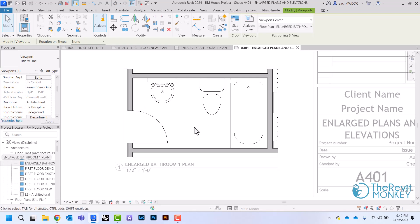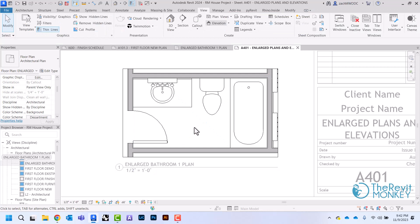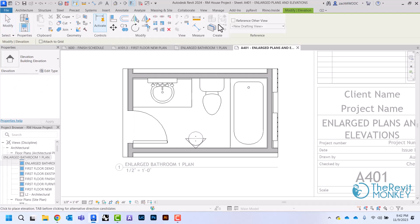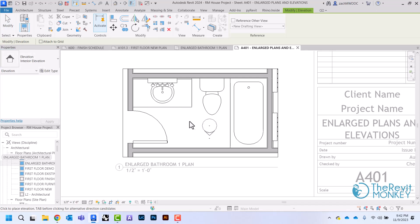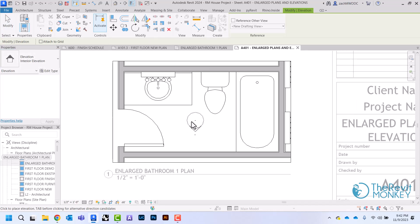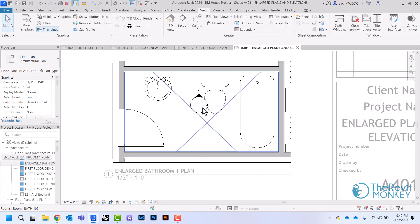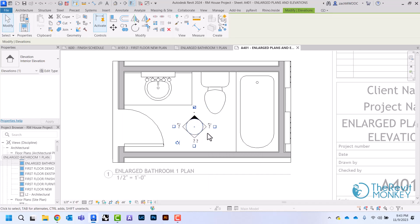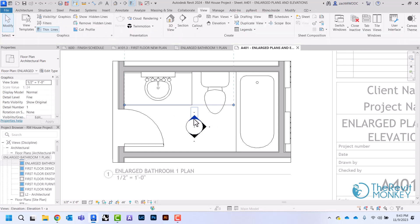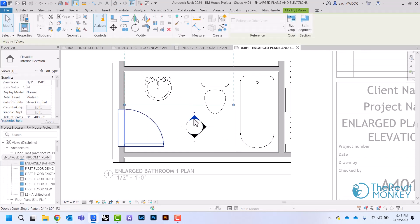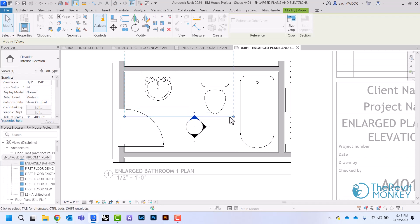Now I'm going to set up my interior elevation views by going to my view tab, selecting elevation, and switching to interior elevation — I want the circle with the arrow. I'll move that until it points to the wall I want, then click the other walls I want to create an elevation of. I'll check that the line isn't cutting through my toilet and move it back a little bit.